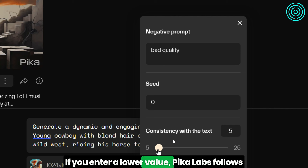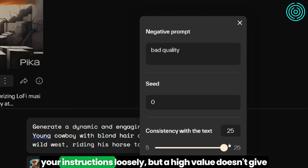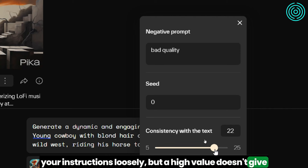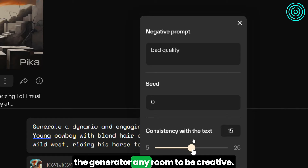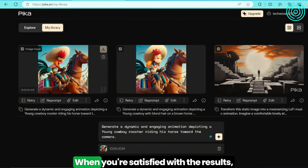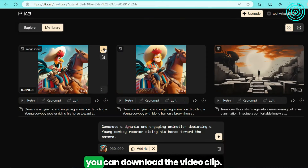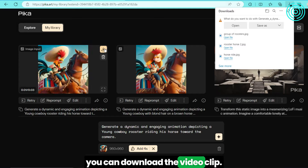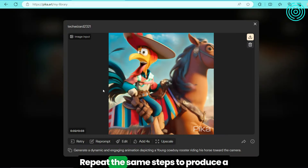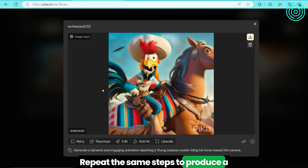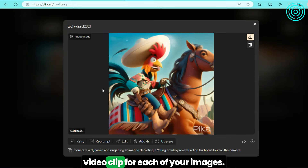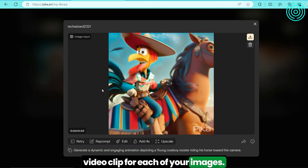If you enter a lower value, Pika Labs follows your instructions loosely, but a high value doesn't give the generator any room to be creative. When you're satisfied with the results, you can download the video clip. Repeat the same steps to produce a video clip for each of your images.